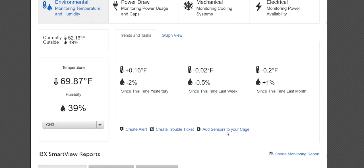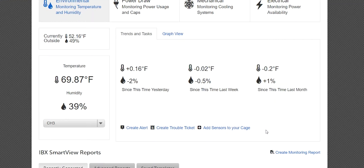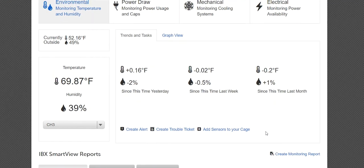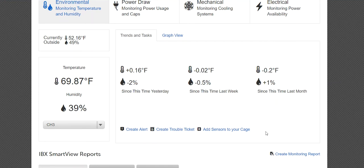It is important to note that cabinet and cage-level temperature and humidity are dependent on installing IBX SmartView environmental sensors in one or more cabinets. IBX SmartView environmental sensors have a one-time charge to provide and install IBX SmartView-compatible environmental sensors that seamlessly integrate with IBX SmartView environmental real-time and trended data and alerts.